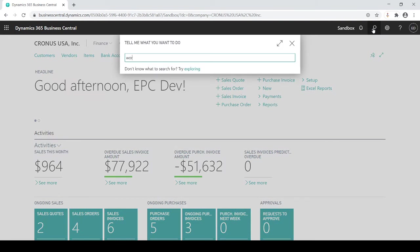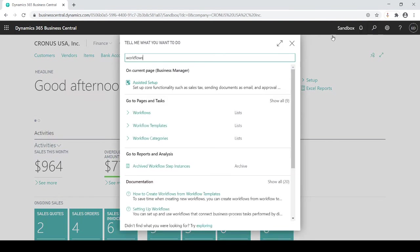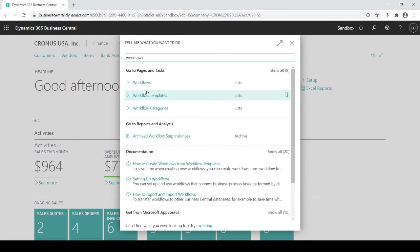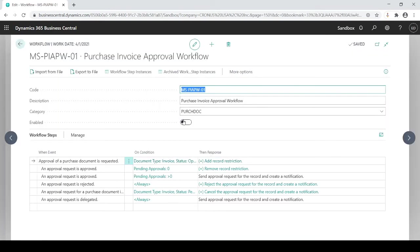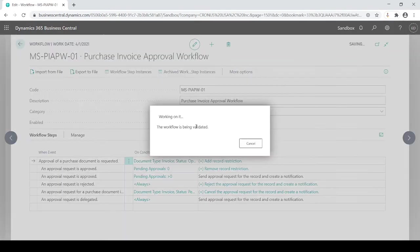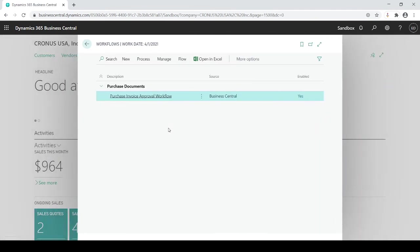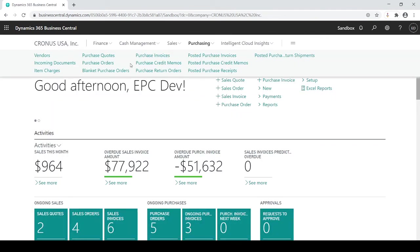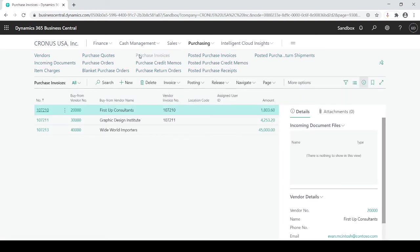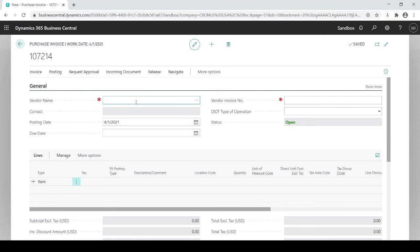Go back to workflows and I want to turn it on and now it's on. So now I'm going to go to a purchase invoice. Create new.